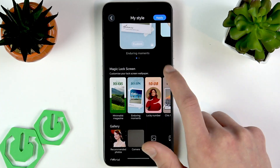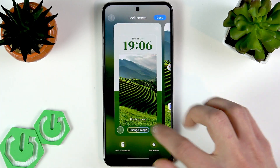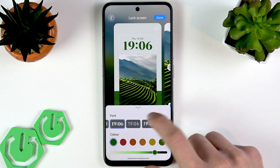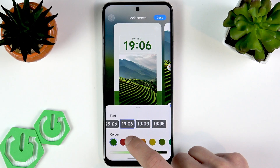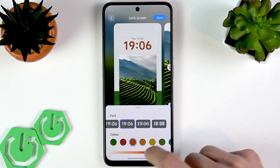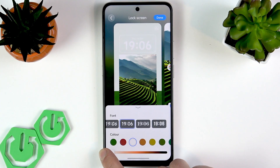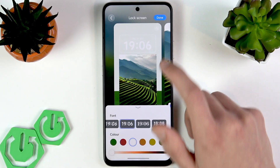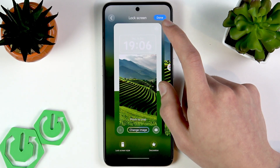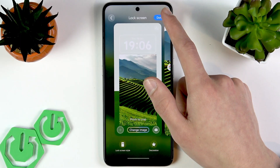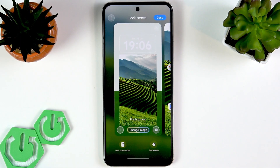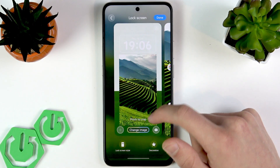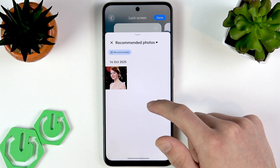If you select one of these wallpapers, you'll be able to customize it by changing the clock view. You can change the font for your clock, change the color, and also make it look brighter or darker depending on which option you like the most. Once you're happy with what you see, just tap Done.